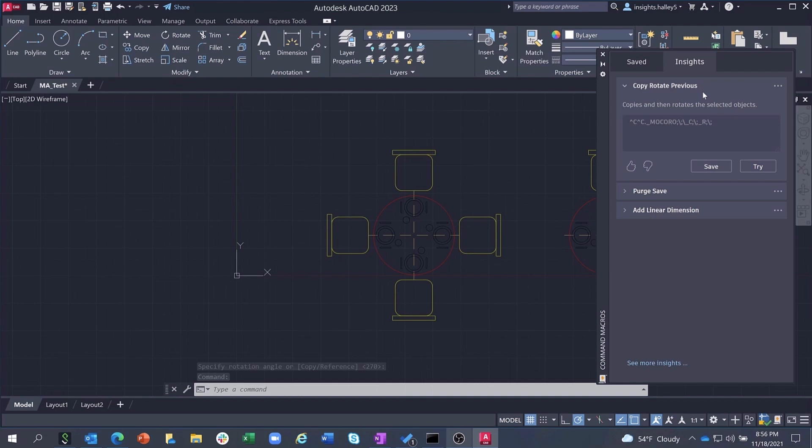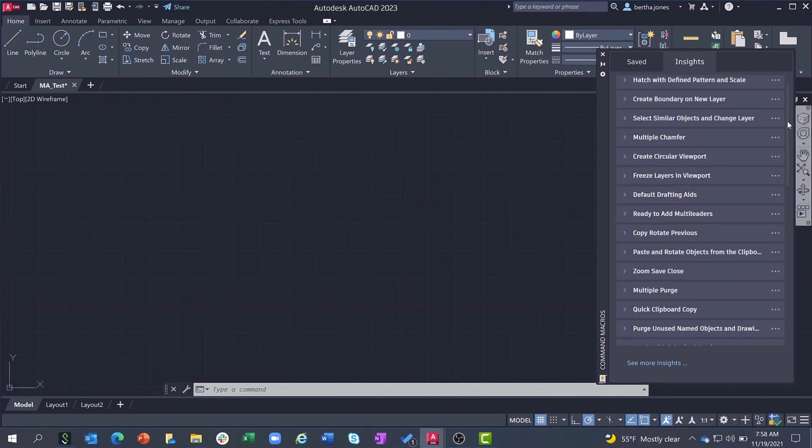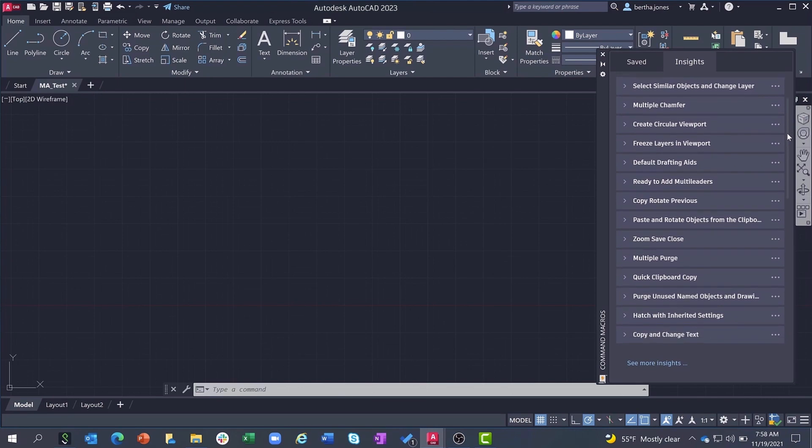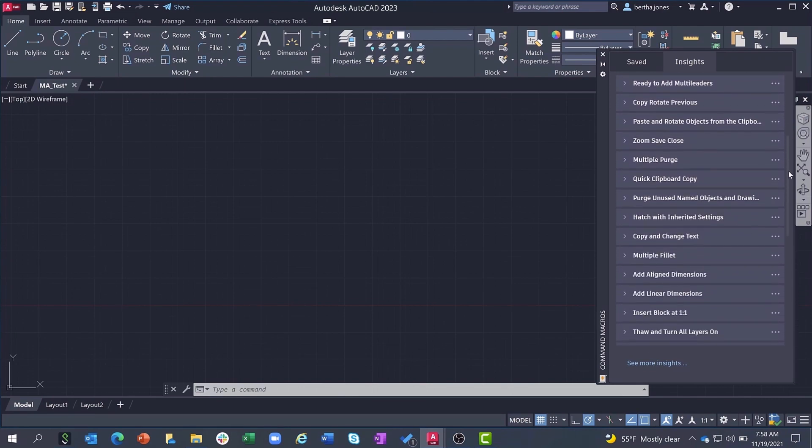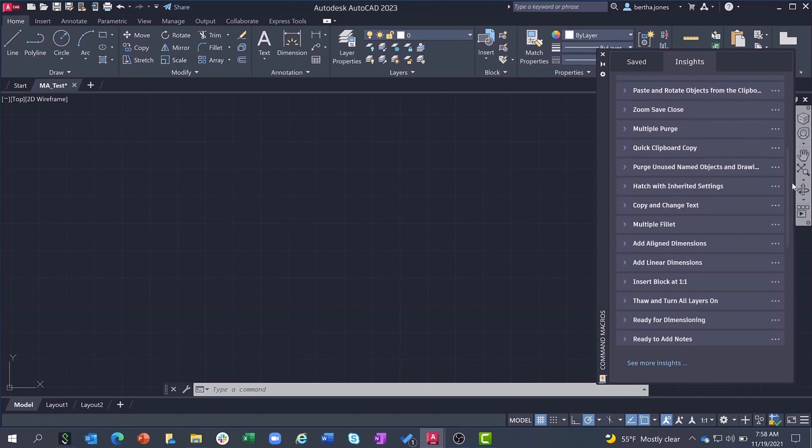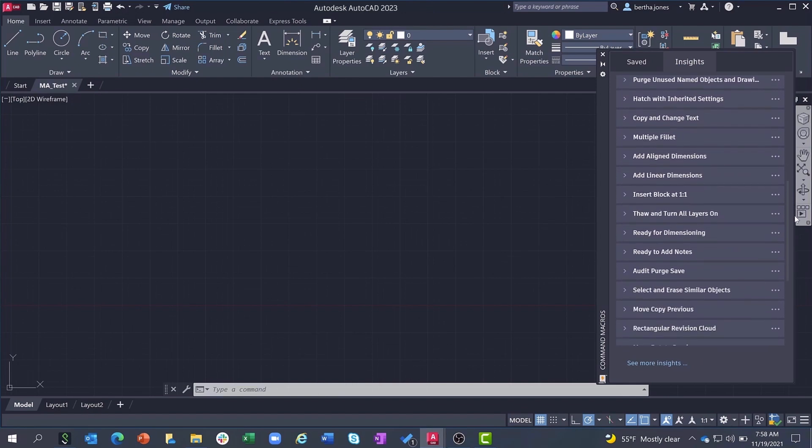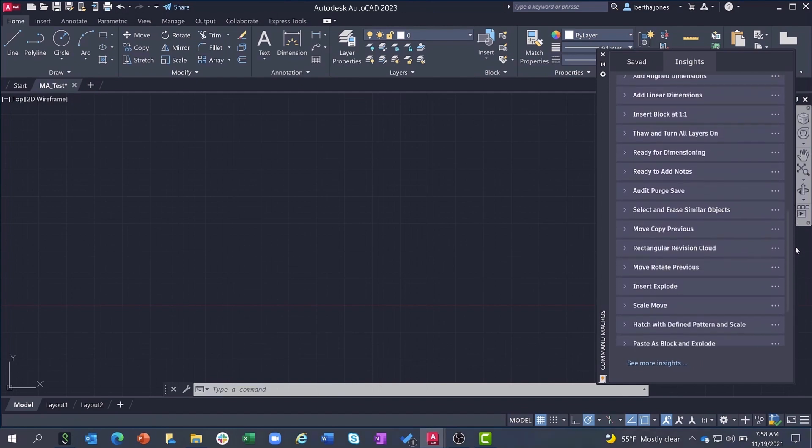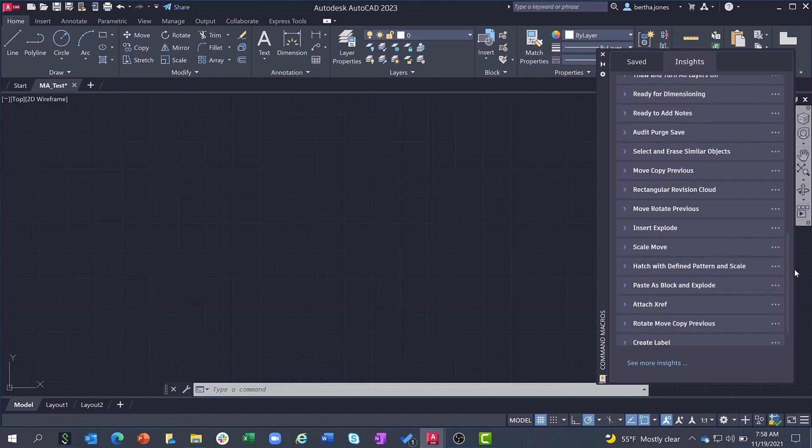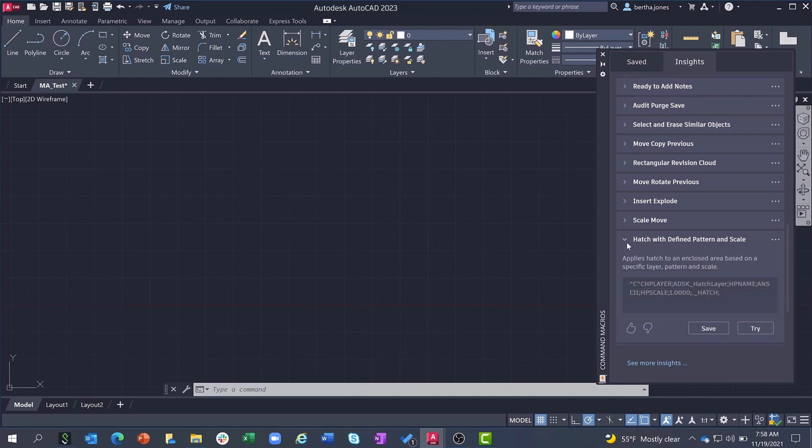Even though you only see three recommended macros listed here, the actual list of macros we have to draw upon is much longer. This list of macros was carefully curated by a subject matter expert alongside a machine learning algorithm and will continue to grow over time.